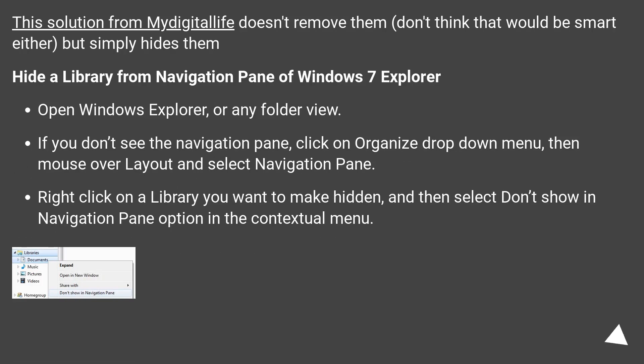This solution from Midigital Life doesn't remove them, don't think that would be smart either, but simply hides them. Hide a library from navigation pane of Windows 7 Explorer.